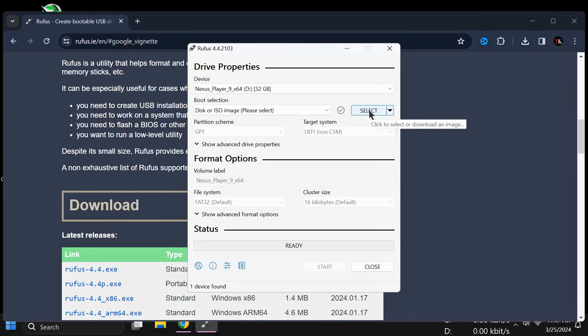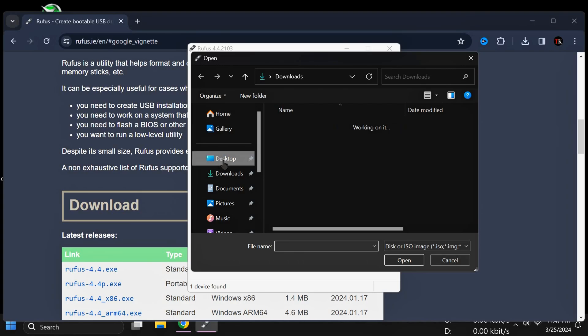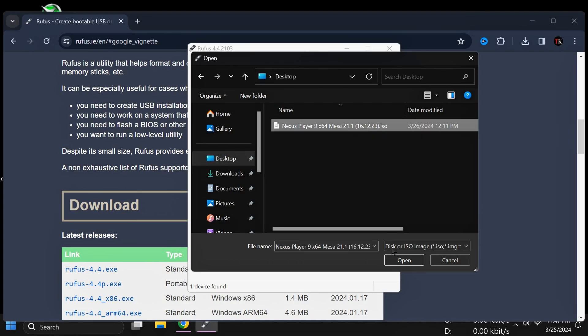After that, simply click on Select, then select the ISO file, and click on Open.